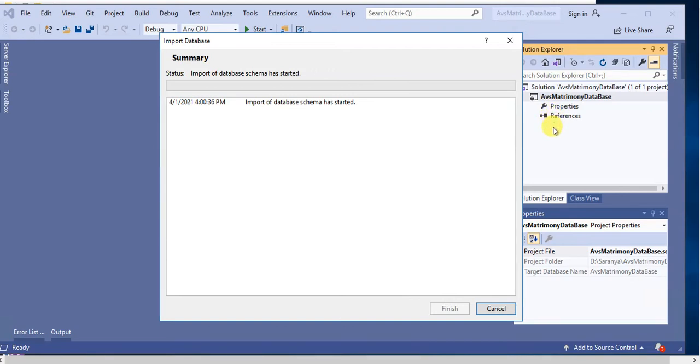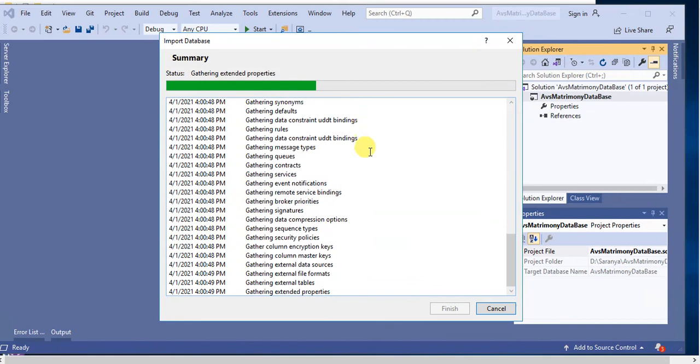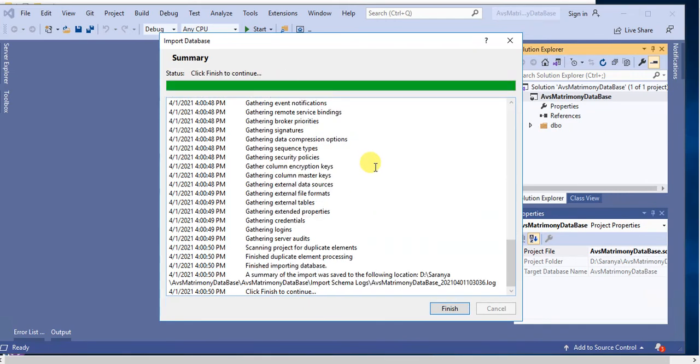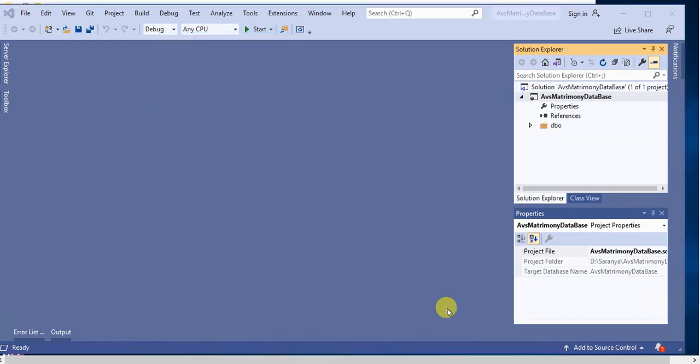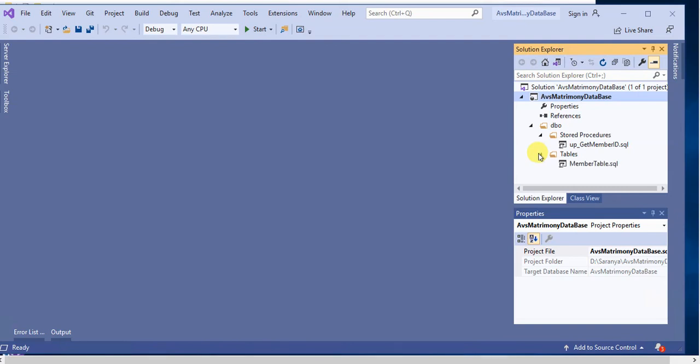Click on Finish. Now expand this DBO stored procedures. Here we have only one stored procedure. Then tables, we have only one table, Member Table. This is how we have to create our database project and import our database into the database project.